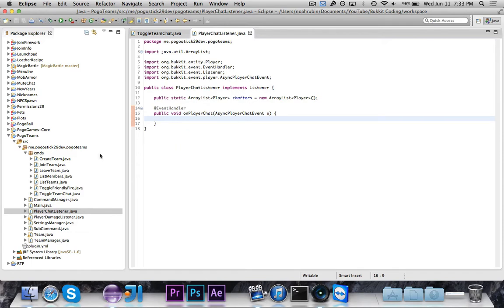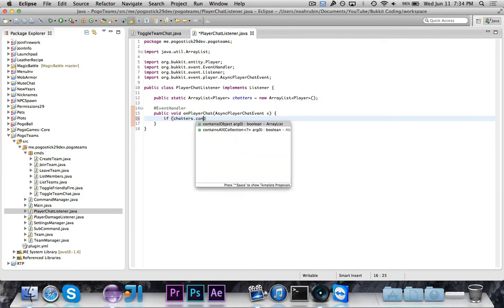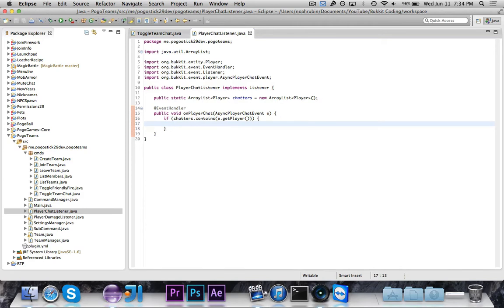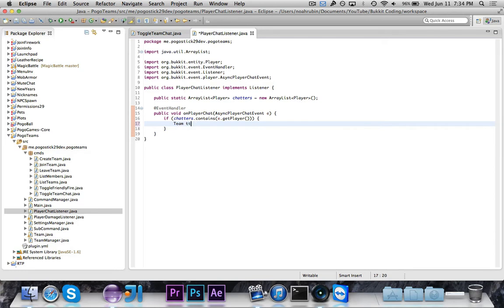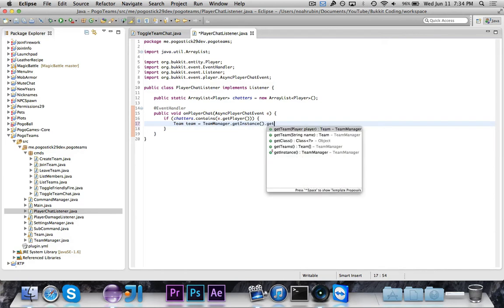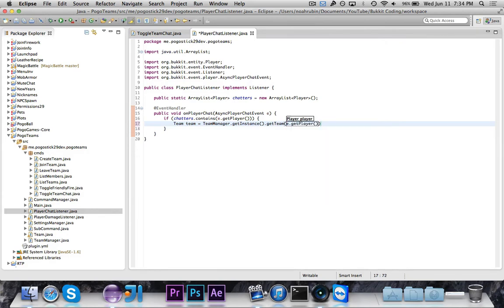So basically, in this command, we're going to either add or remove from this list of chatters. And then we're going to have in here, we're going to say if chatters.contains e.getPlayer. So if the player has it enabled, then they would be in this list. And then we want to redirect everything to go there. So we're going to say team is equal to teammanager.getInstance.getTeamFor e.getPlayer.